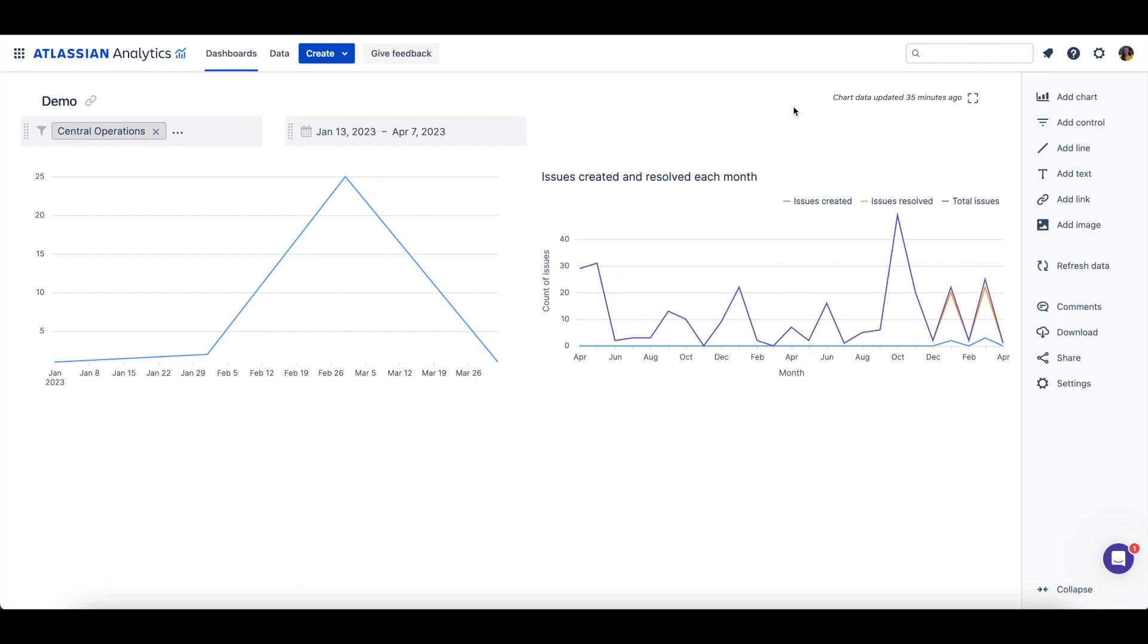The dashboard sidebar has other features that can be used to customize the dashboard. Users can add lines, additional text, links, or even images.